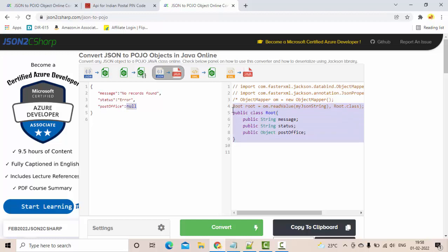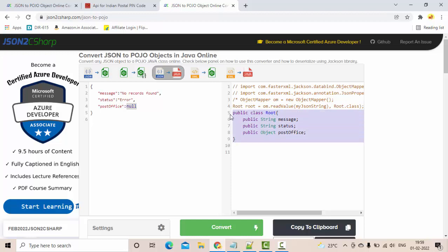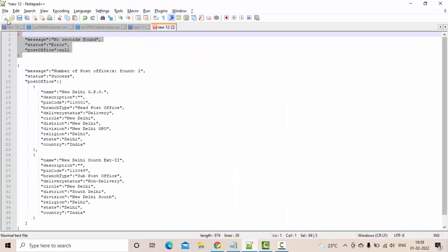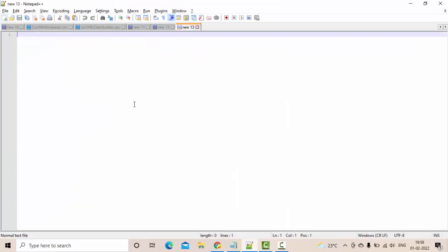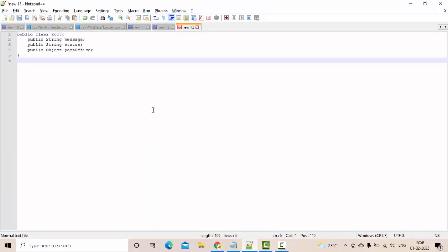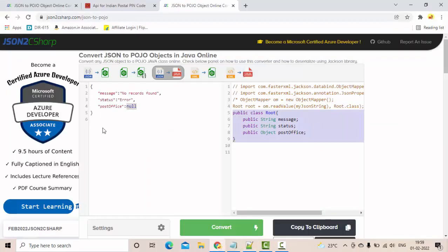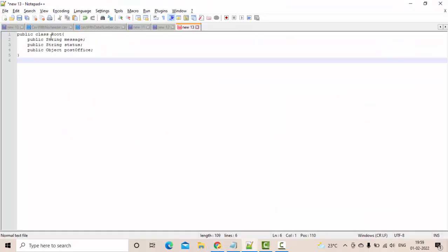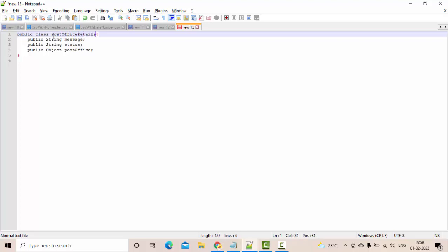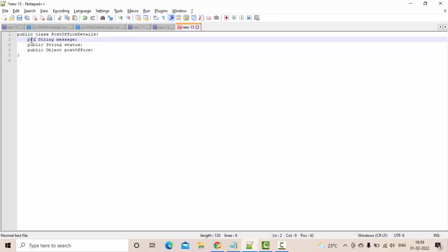You simply need to copy this one and keep it into your notepad here. Since I am talking about some post office details, I'll simply rename it to PostOfficeDetails. The class name should be public and the inside variables should be private, so simply change everything here like this.